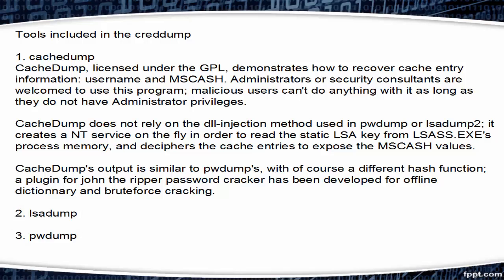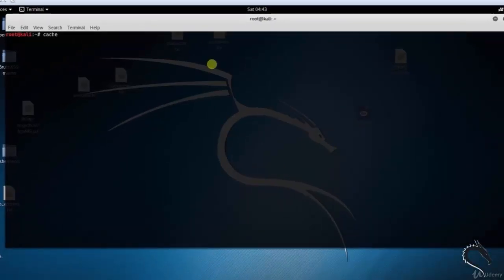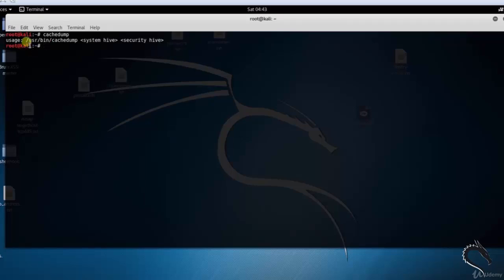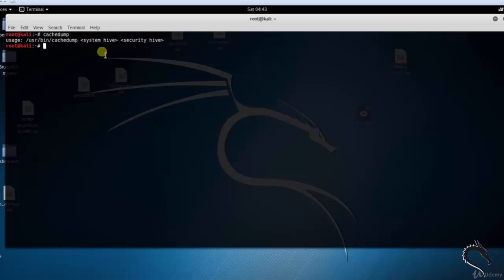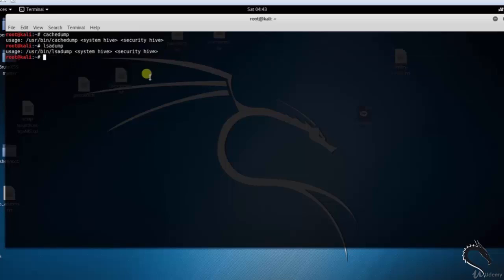The second tool is lsadump and the third is pwdump. Let's open our terminal. Type cachedump to dump cached credentials — the basic syntax is: cachedump <system hive> <security hive>. Next, type lsadump — the basic syntax is: lsadump <system hive> <security hive>. Type pwdump — the basic syntax is: pwdump <system hive> <sam hive>.